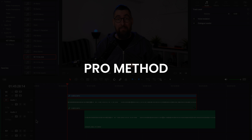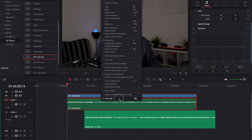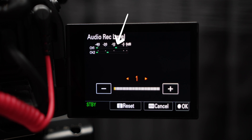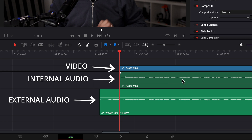Now let's see the pro method. I have here my video file and this is the separately recorded audio. Be careful not to unlink the video from the audio recorded internally. To sync an externally recorded file with your video, you need to record some audio internally in camera. Even if the sound is bad, record it — you need that internal audio.